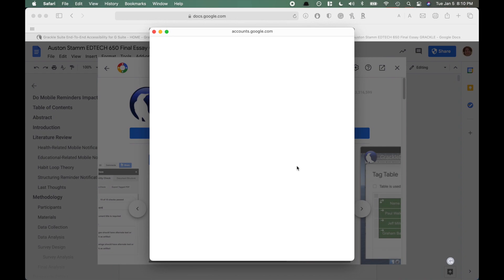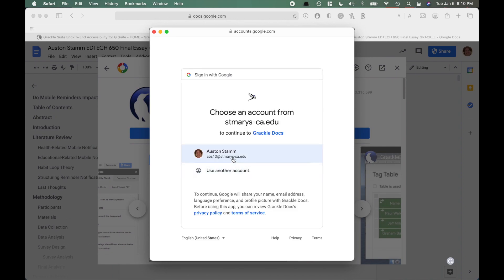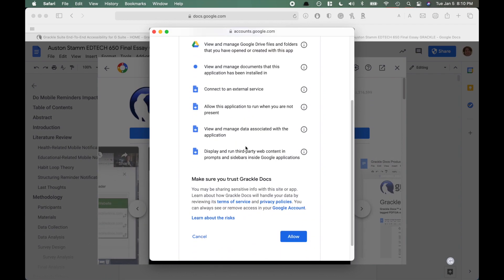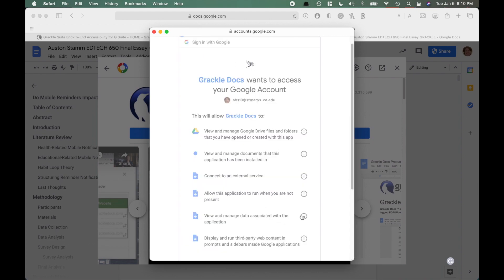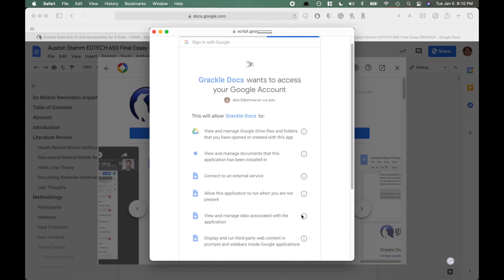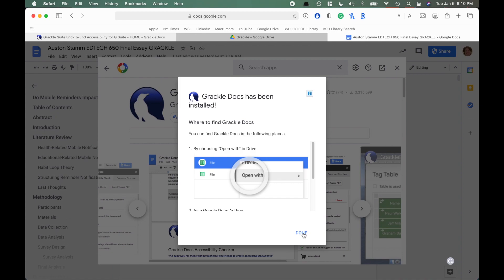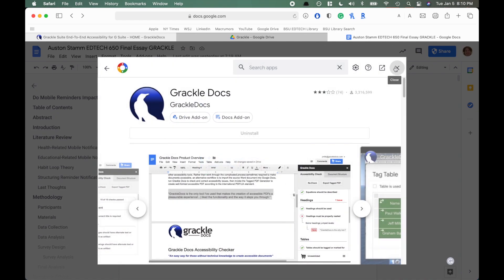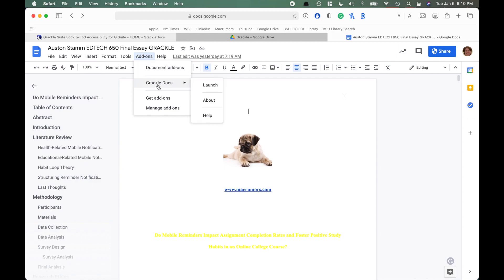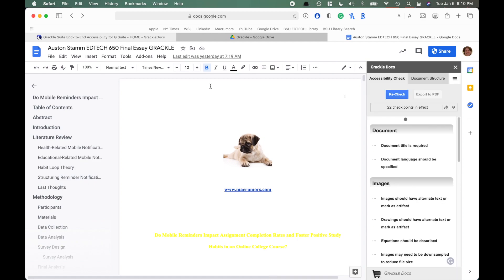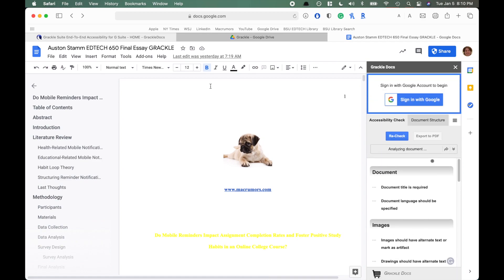I'm going to click Continue to install, and it's going to connect to my St. Mary's account. It will use my St. Mary's email and ask if it can access different things from my document. I'll say okay, and then Grackle will set up — it says Grackle has been installed and it's ready to go. I can find Grackle in my Add-ons and click Launch to launch the application. That's how you set up Grackle for Google Slides, Google Docs, and Google Sheets.